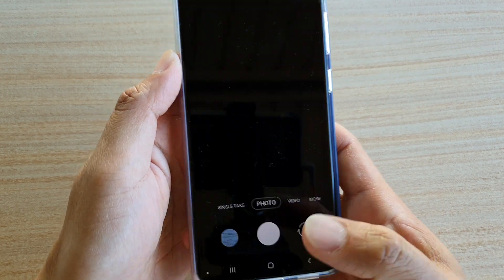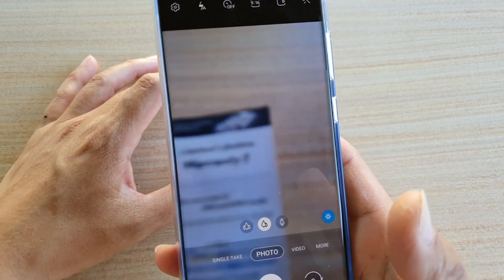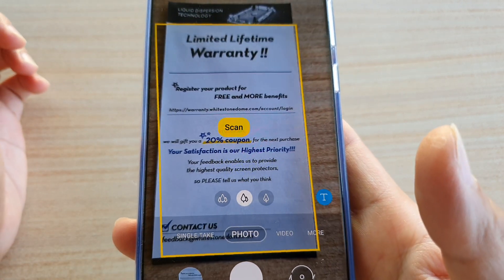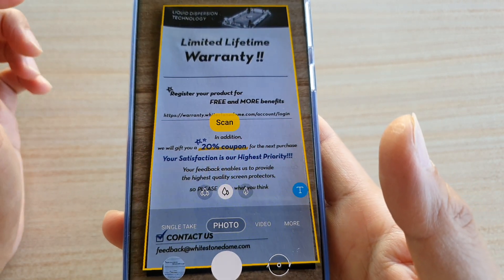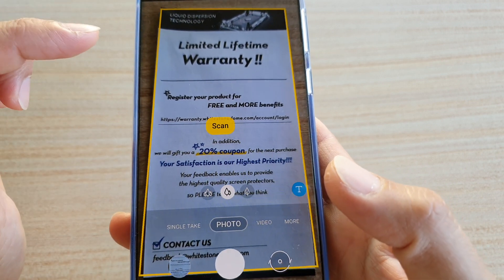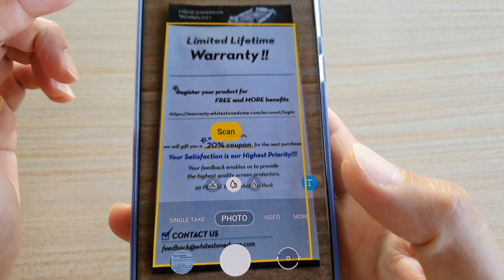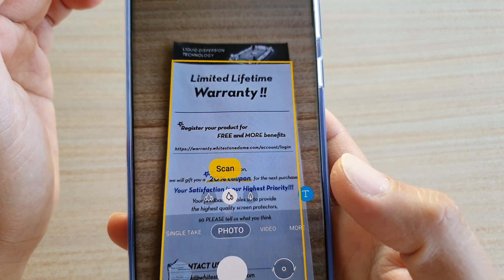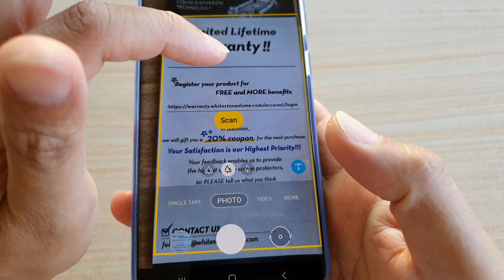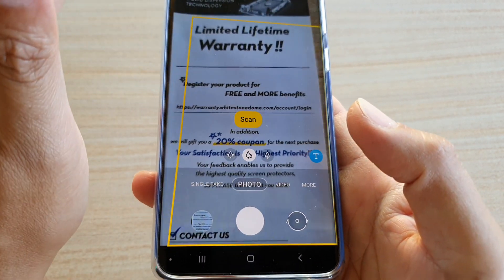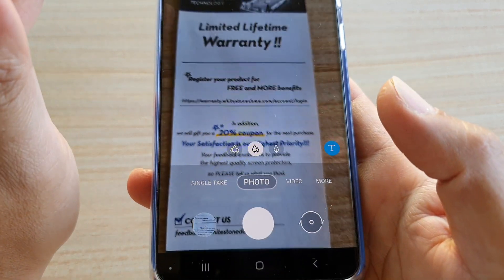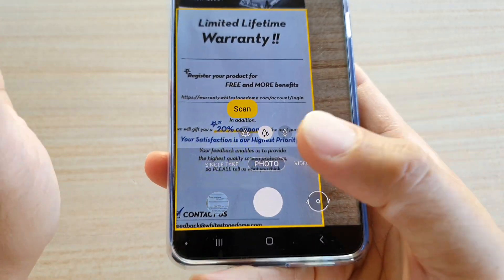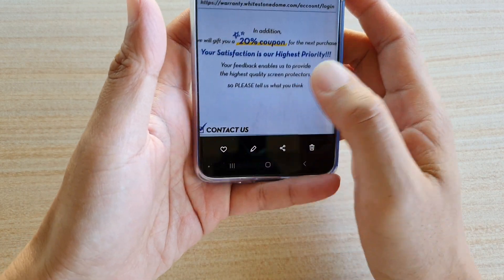Tap on the back key to go back to the camera. When you start to do a scan, if you place the phone over the documents and it detects that you are trying to scan a document, it will appear with a yellow outline like this. Then you can tap on the scan button and that will scan the documents.